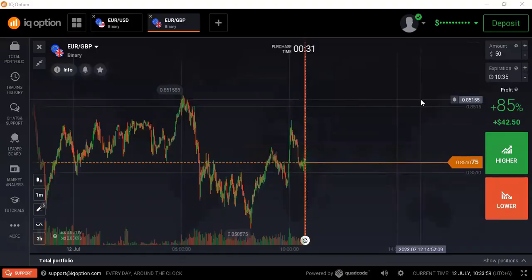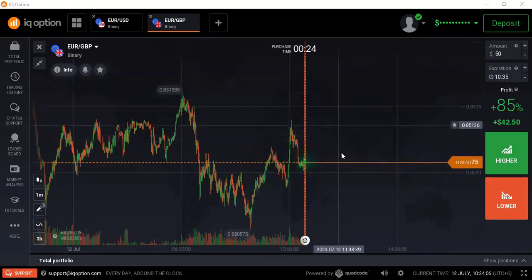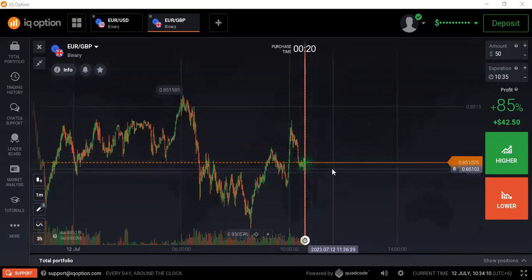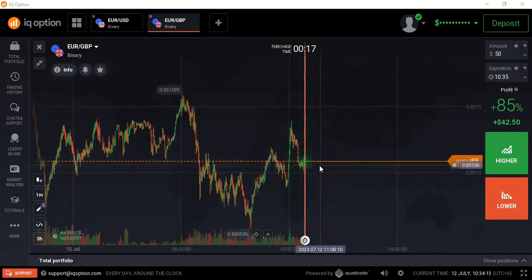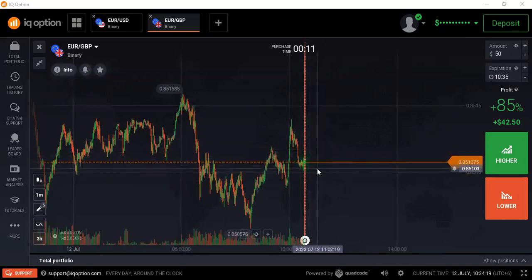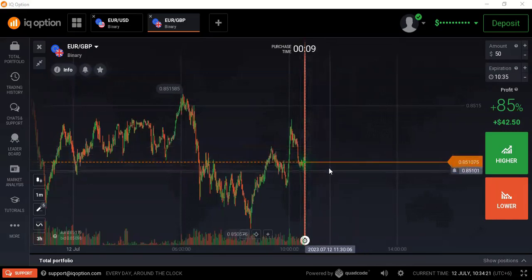Hello traders, welcome back to my channel. Today I will try to explain short range analysis — how we can analyze short range in the market and how we can place a trade using short range analysis. I'm going to share this step by step.